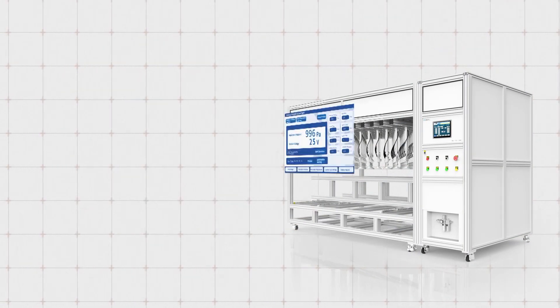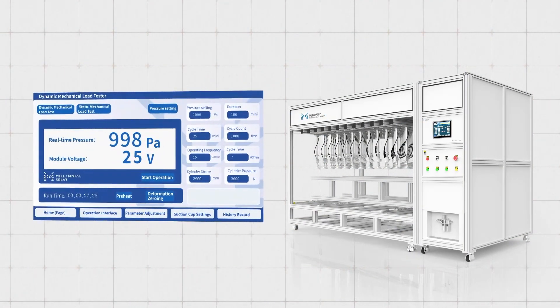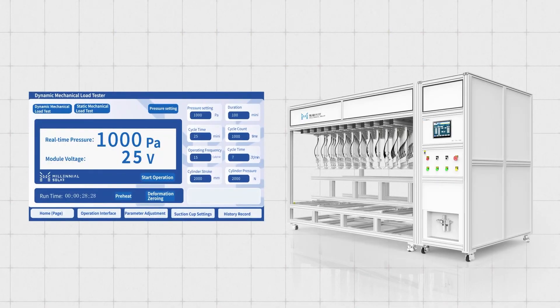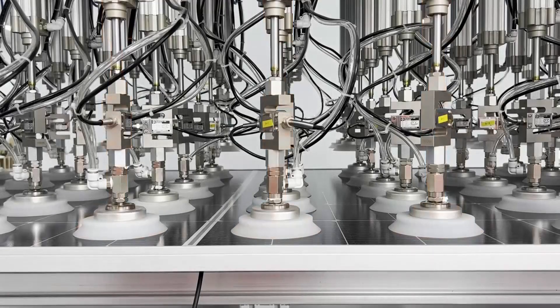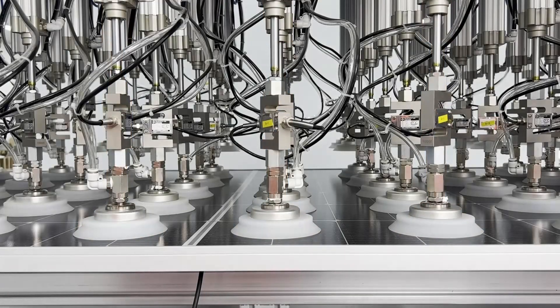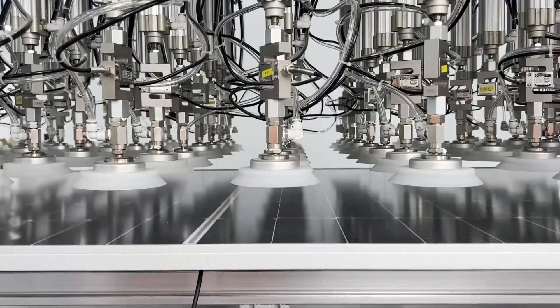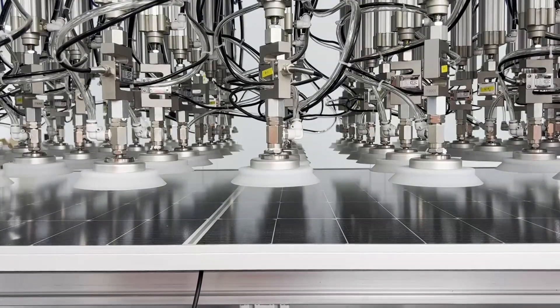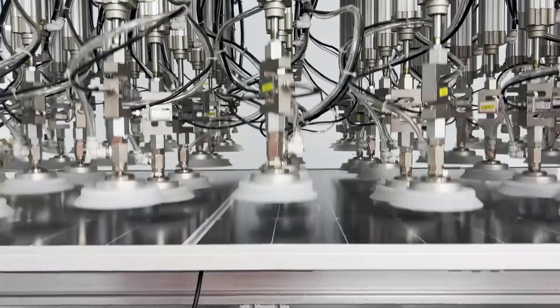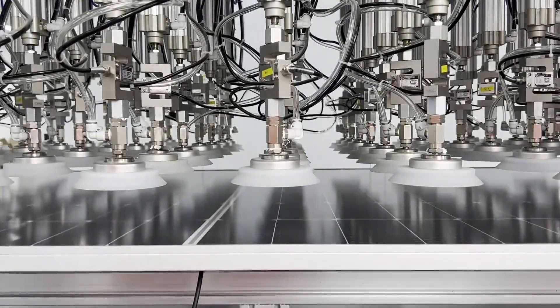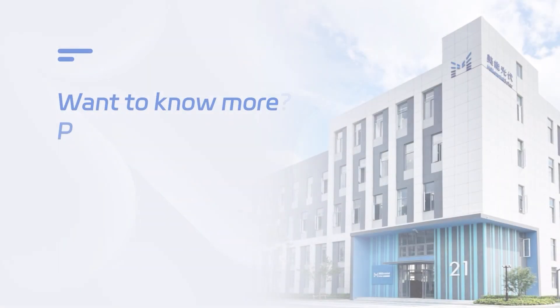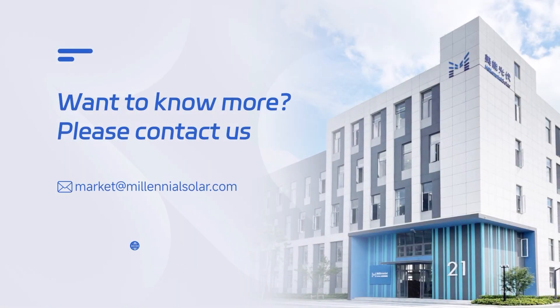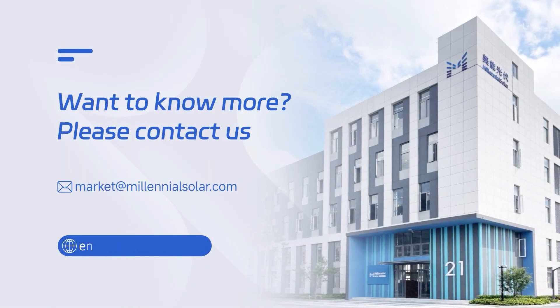By setting specific frequencies and pressures, the equipment applies thousands to tens of thousands of cyclic loads, realistically replicating natural wind pressure's long-term impact on module reliability, and helping pre-identify pre-shipment risks to ensure quality.